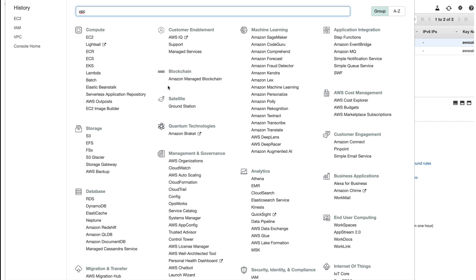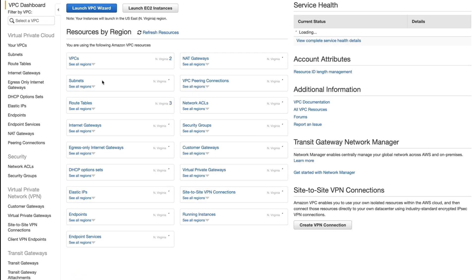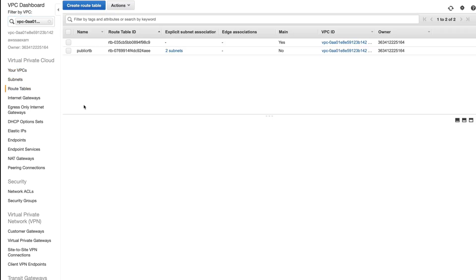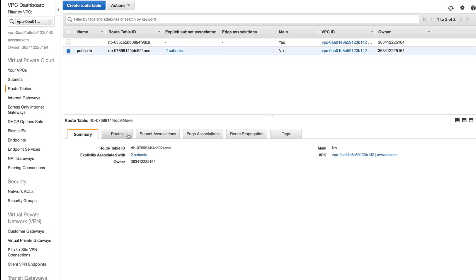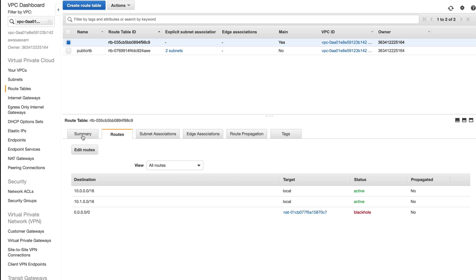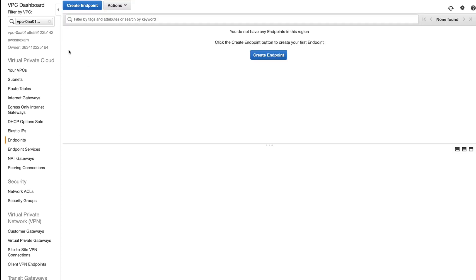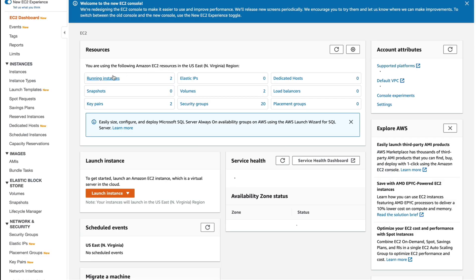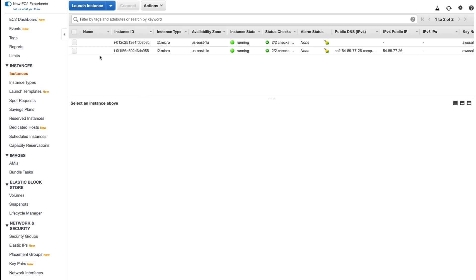I'll go to VPC, then Endpoints. I'll select my VPC and go to Endpoints. I'm just checking my route table — in the public route table I have a route to the internet gateway, which is why the public instance could reach S3. But in my private route table, which I modified in my last lecture, the route is showing as a black hole — that's why the private instance cannot reach S3.